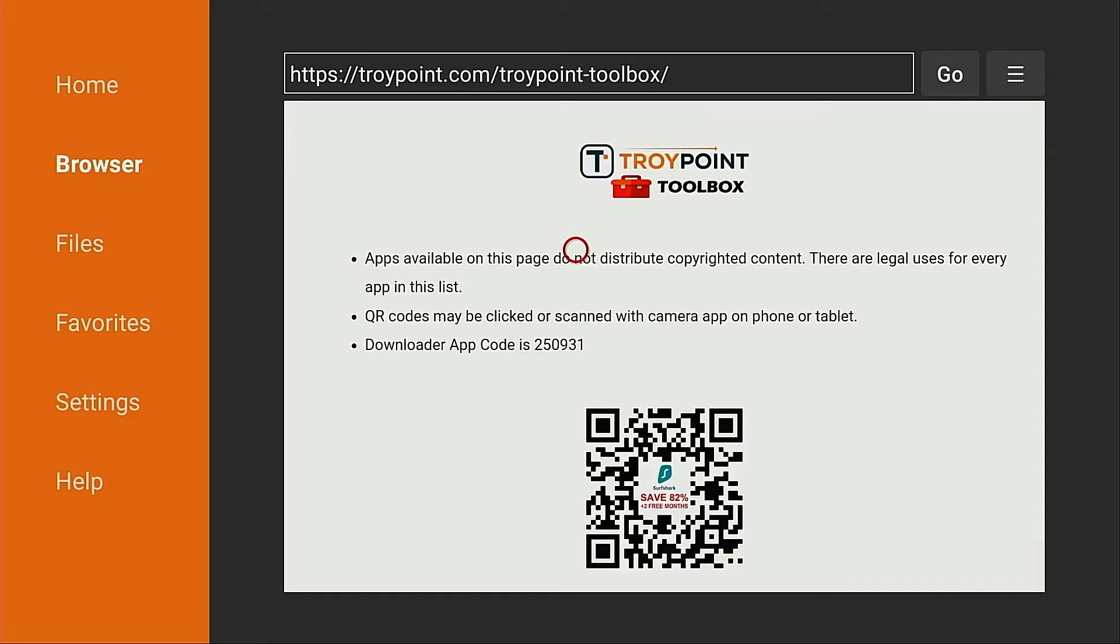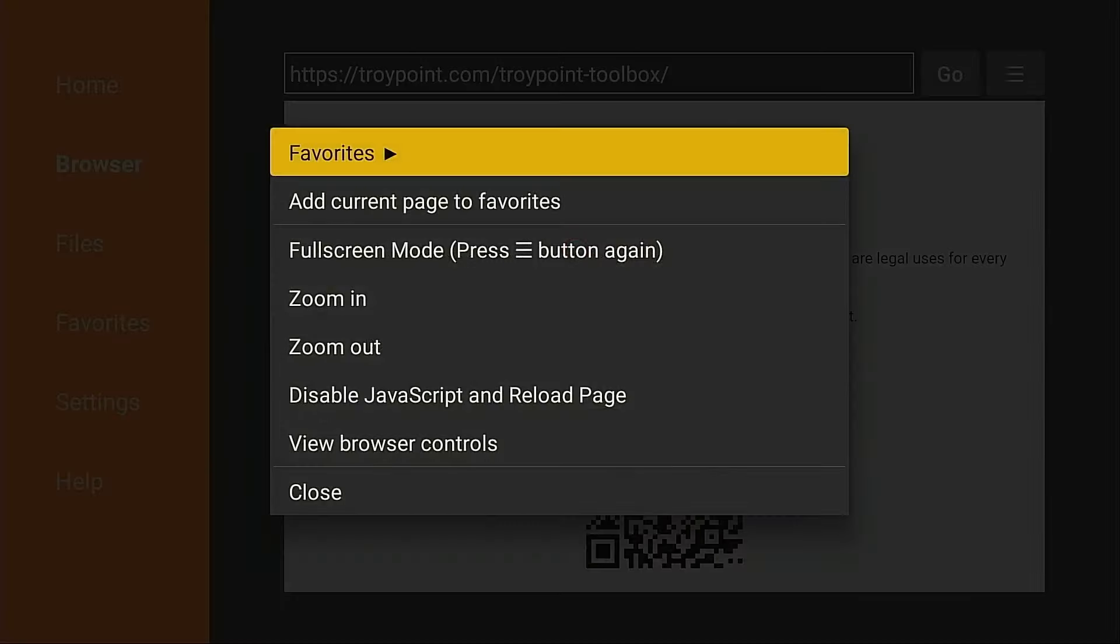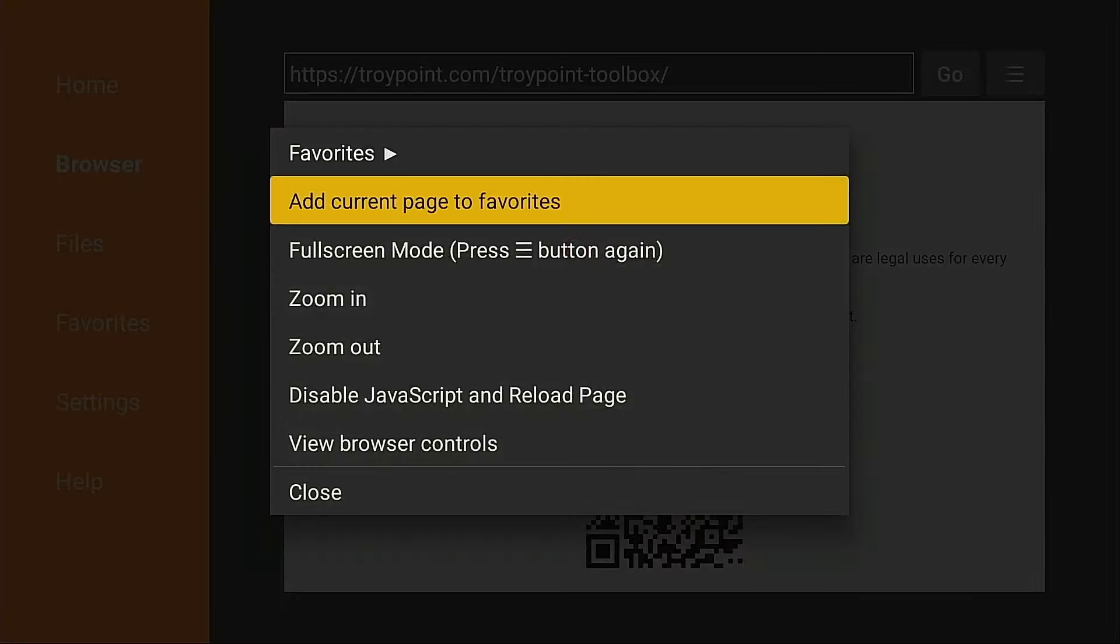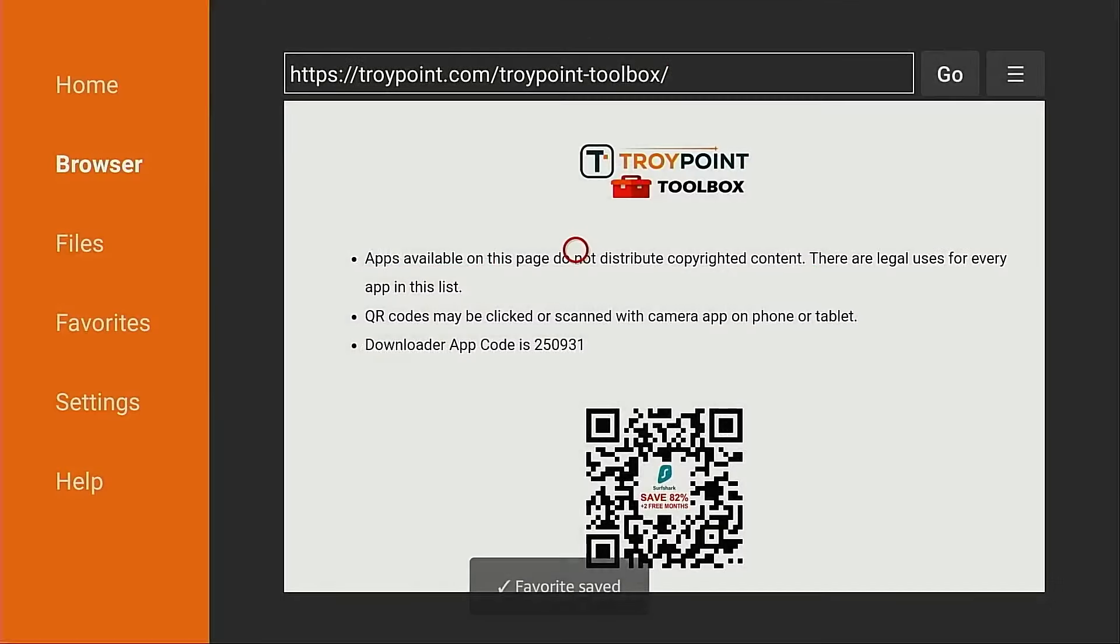Now when you first land on this page, I strongly suggest marking this as a favorite due to the fact that many TroyPoint tutorials are based on this toolbox. There's dozens of applications that you can install through here that aren't available through the Amazon app store. To mark this as a favorite with Downloader, simply hold down on the okay button of the remote for a few seconds. Click add current page to favorites. Click save.